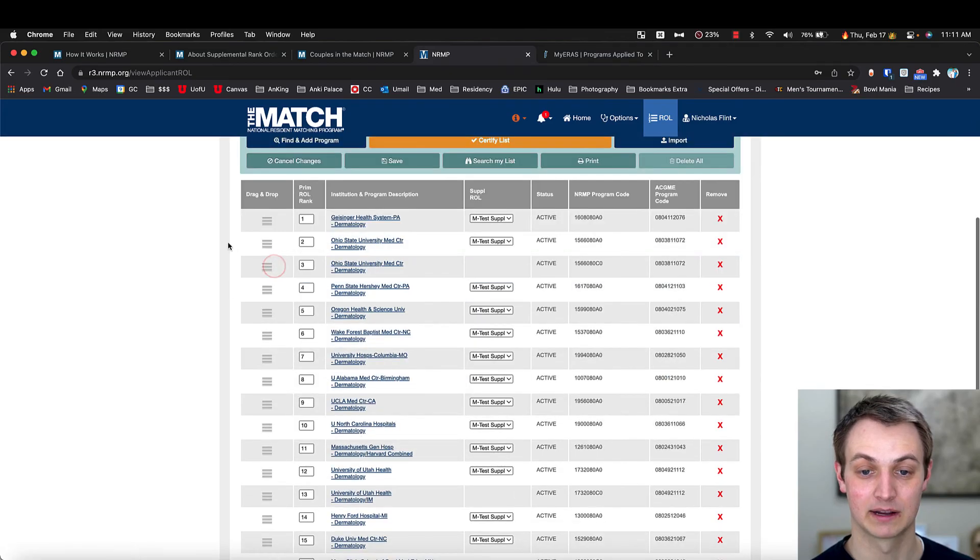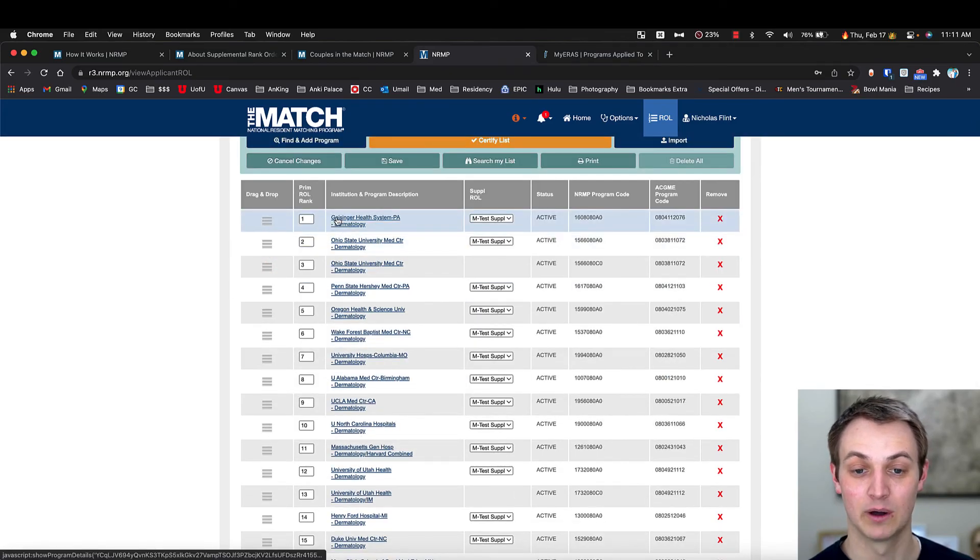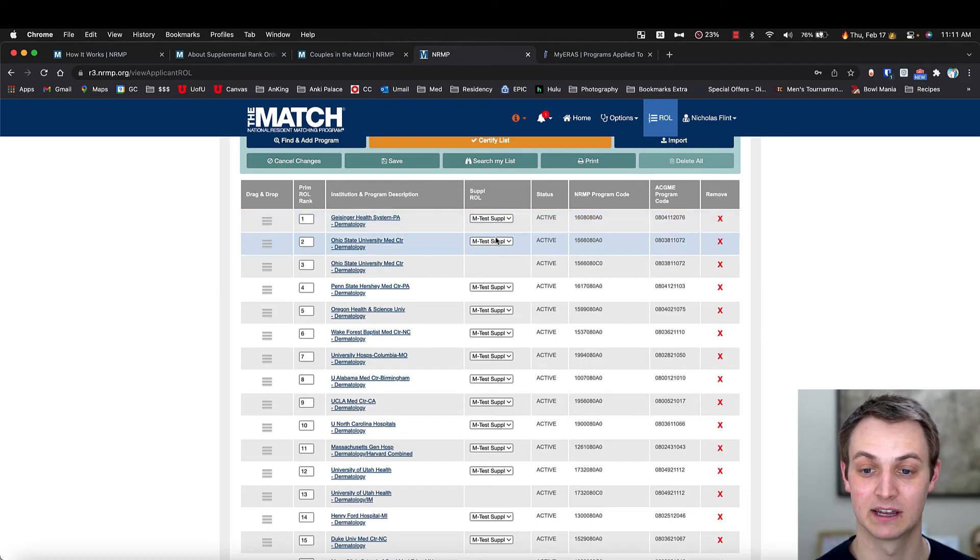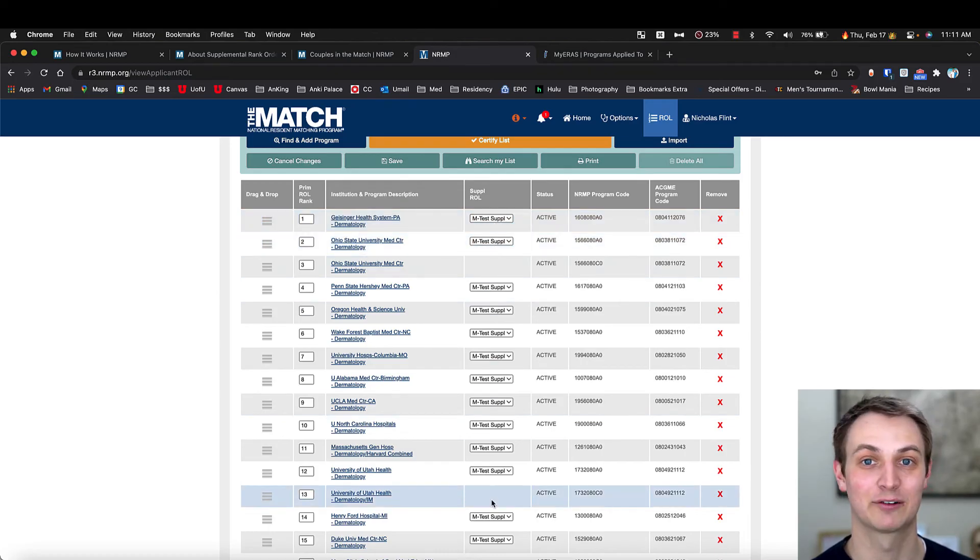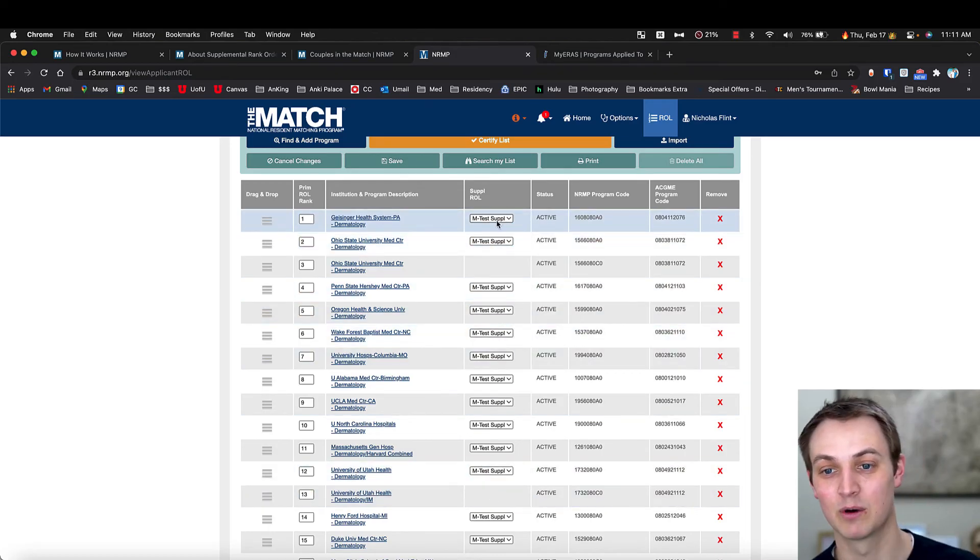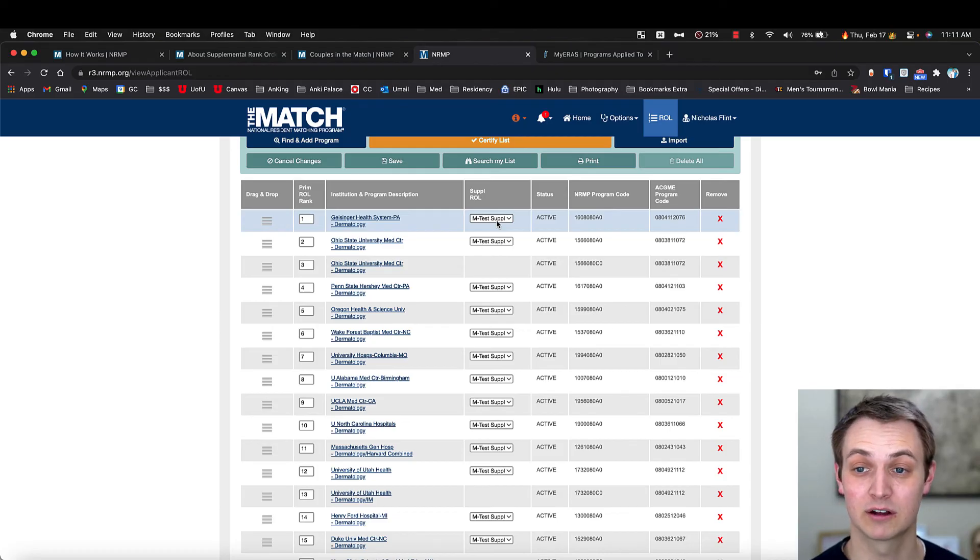Each supplemental list is going to look different and only come into play. So if I matched to Geisinger dermatology, then it would look at this list and it wouldn't even look at the rest of the lists. It would just look here and see where I'm going to match. Again, go watch those videos because they're really helpful.